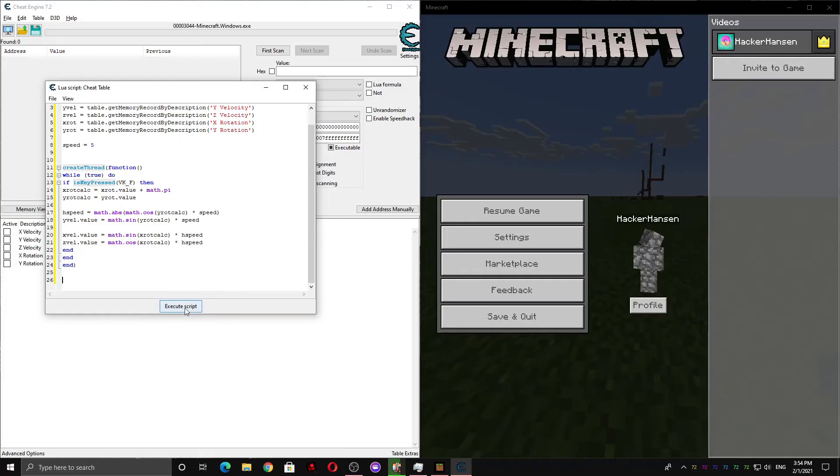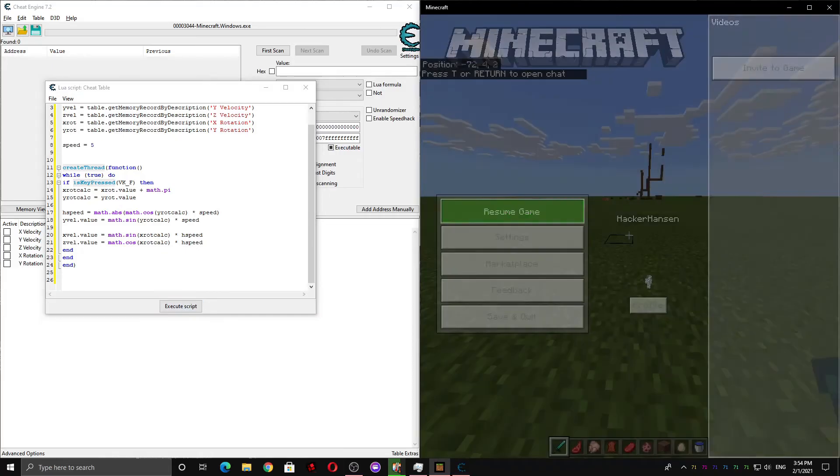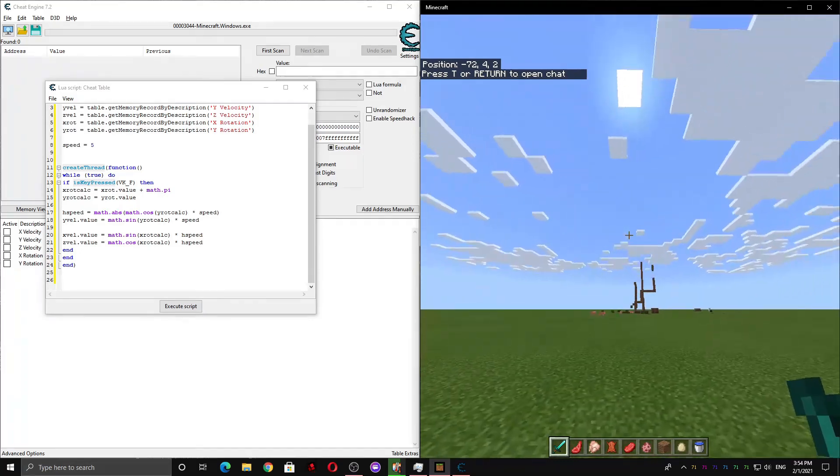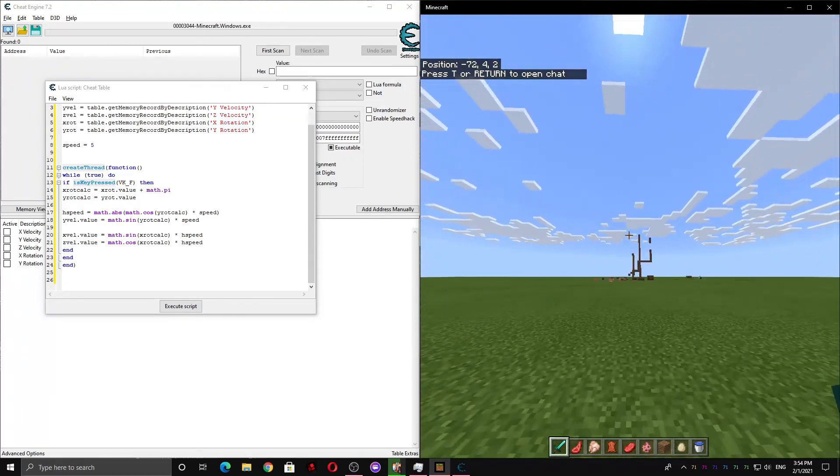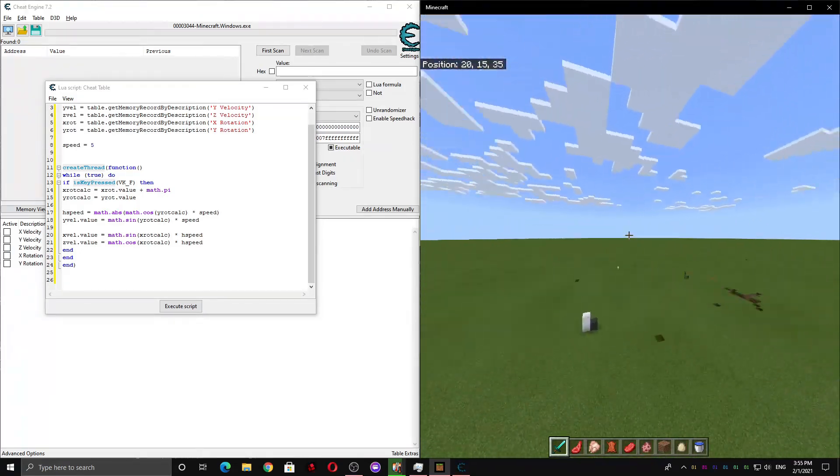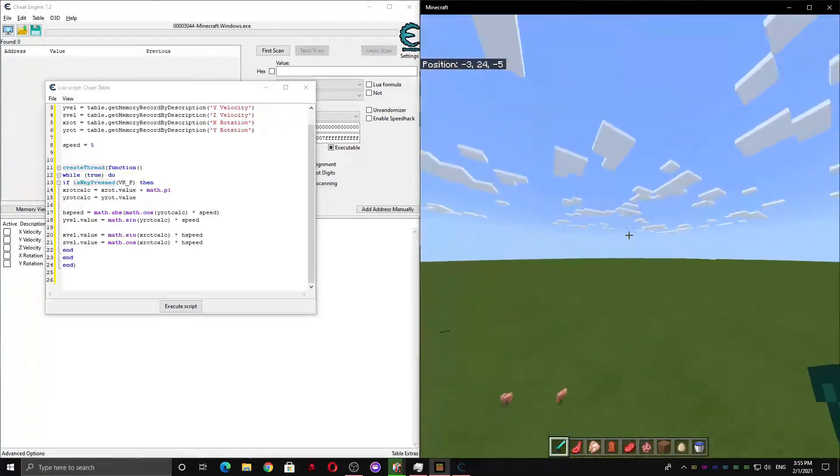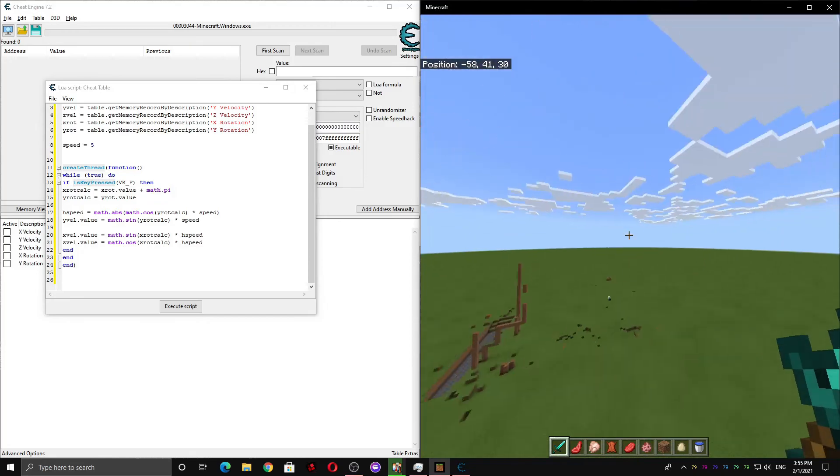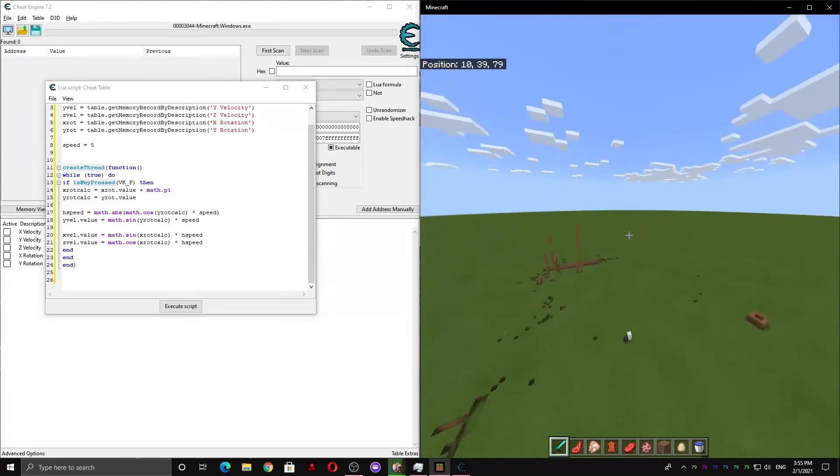Okay, so now, press execute script, and whenever you press F, you will be launched forward, and just hold it down to keep flying, and then release the key to stop flying.